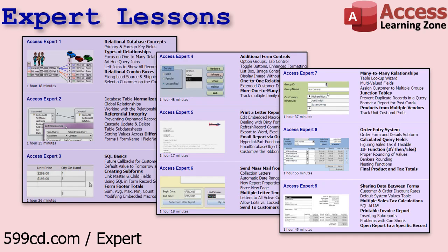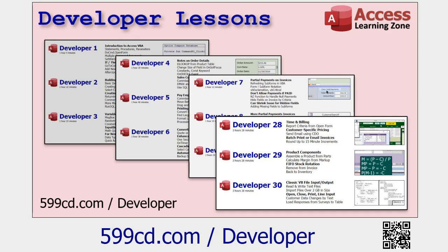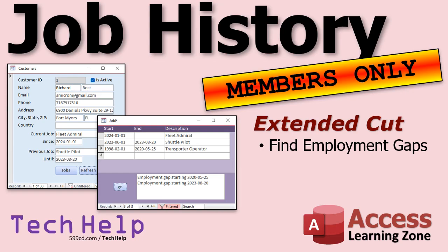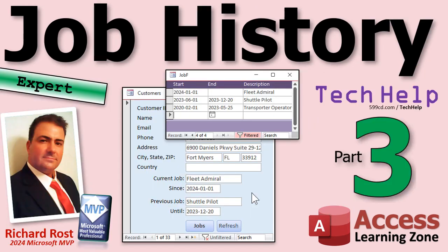If you want to learn a lot more about Access, I've got tons of lessons on my website. My expert lessons are just like what you saw in this three-lesson series — teaching functions like DLookup and NZ and all that stuff without any programming, just functions and events. If you want to learn more, I also have tons of developer lessons for the VBA programmer in you. The extended cut is for members of my channel — silver members and up get access to all of my extended cut videos.